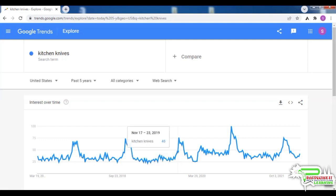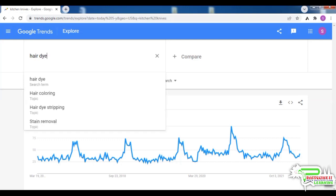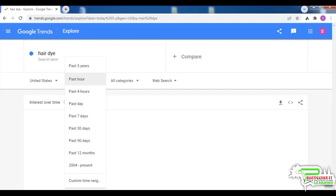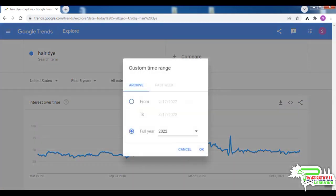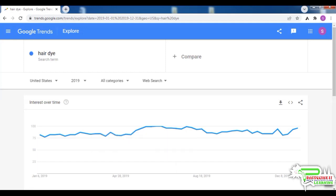The graph for the next item — hair dye — is kind of very interesting. If we select the 2019 year from the dropdown menu, we can see the demand is high for most of the year.